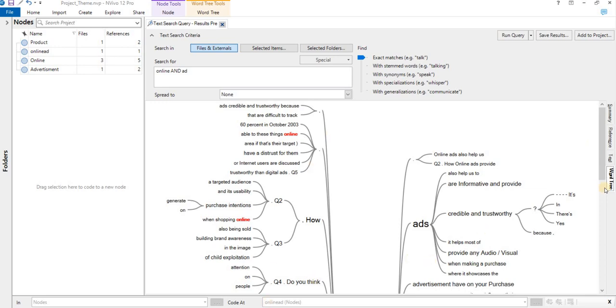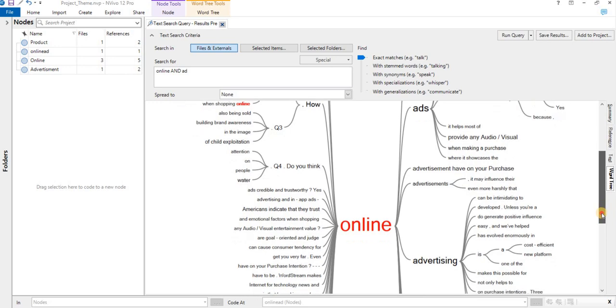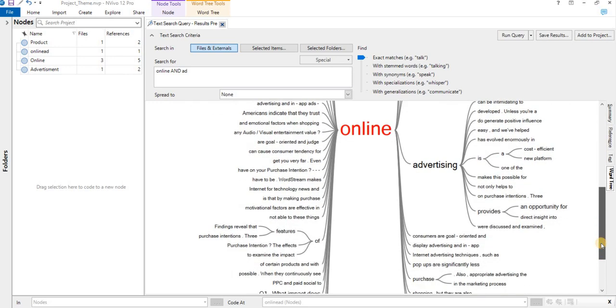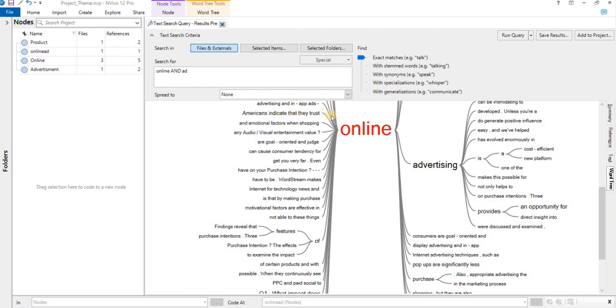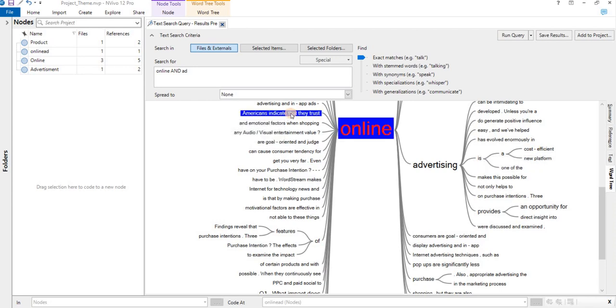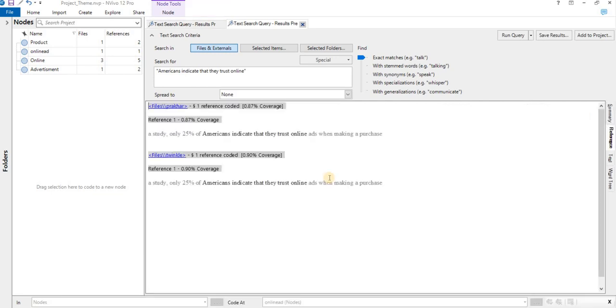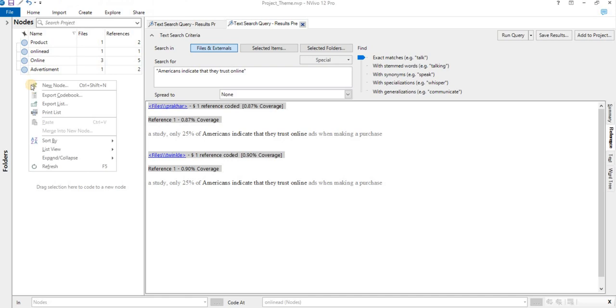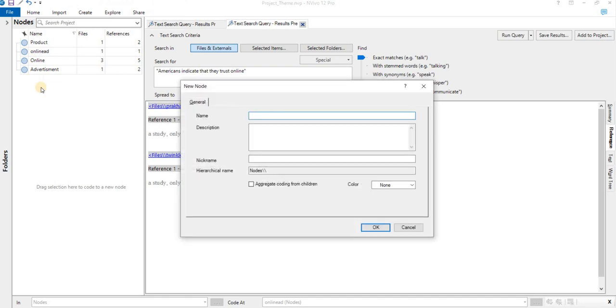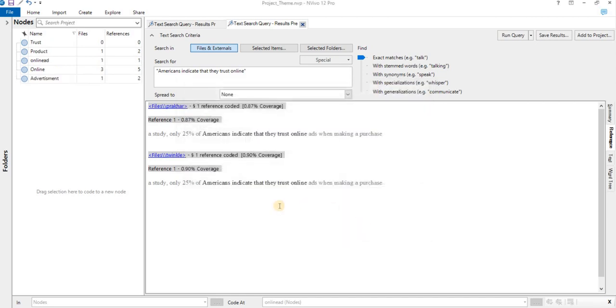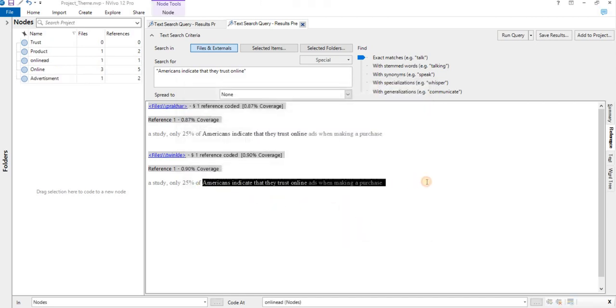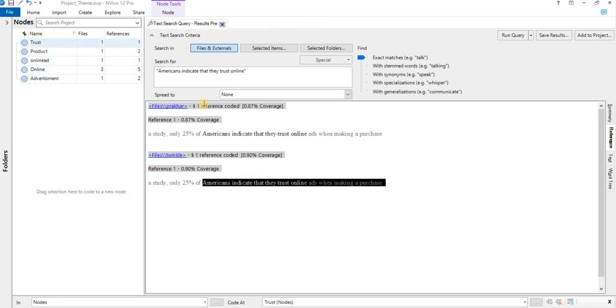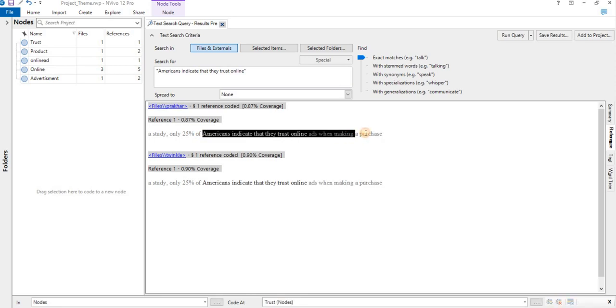From here also I can move to a text I want to extract out. If I want to go to this particular line, 'Americans indicate that they trust online advertising is a cost-efficient thing,' I'll click on Americans. It will take us 'Americans indicate that they trust online ad when they are making a purchase.' So this gives us another opportunity to create one more node, Trust. So we can drag and drop, again drag and drop.